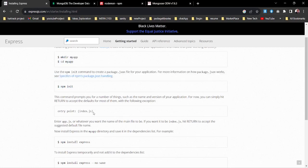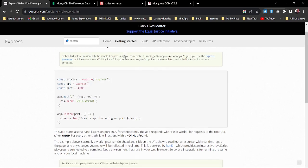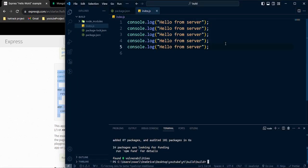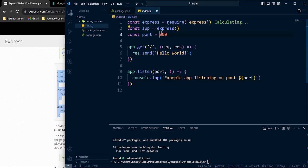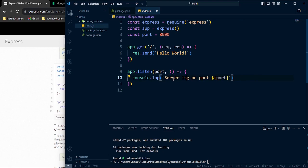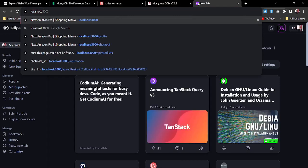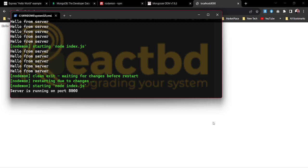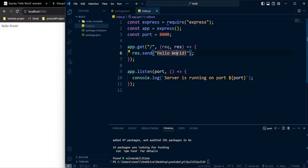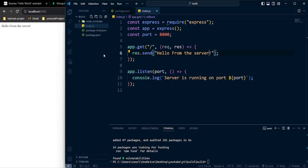We need to install Express in our application. I'll install it and copy the hello world example code, then paste it into our index.js. I'll set the port to 8000 and make the server run on port 8000. If we go to localhost:8000, we can see our application is running. I'll change 'hello world' to 'hello from the server' and after hitting enter again, that message appears.